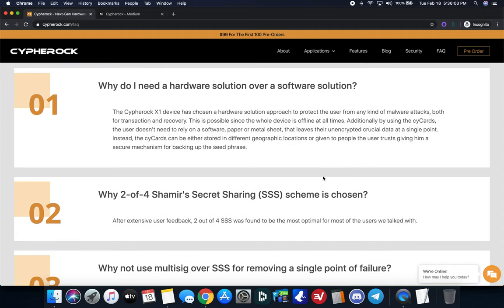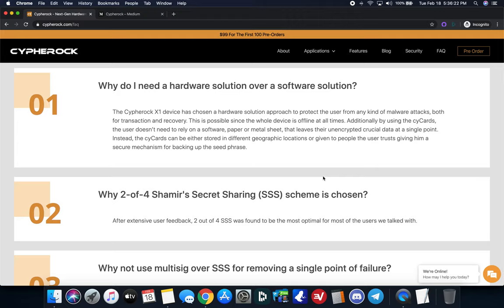Overall, I'd say that this is different enough for me to be very interested in terms of the implementation and the security. So, can't wait to show you guys the unboxing video. But I'm going to go ahead and wrap this up here.